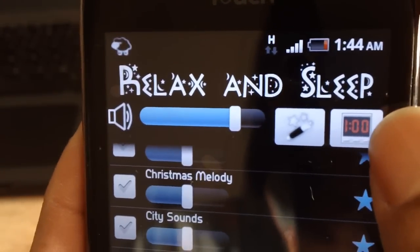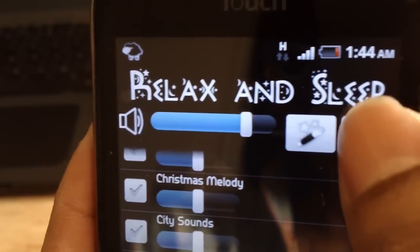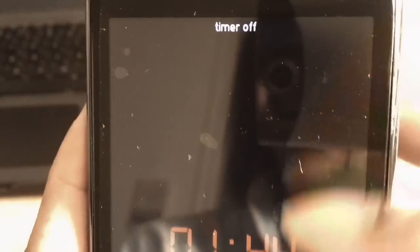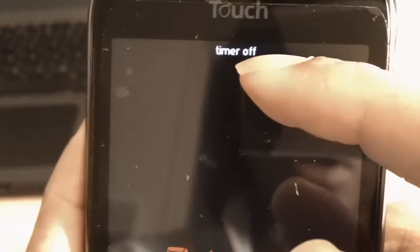And here is the timer, which just shows you whether the timer is on or off.